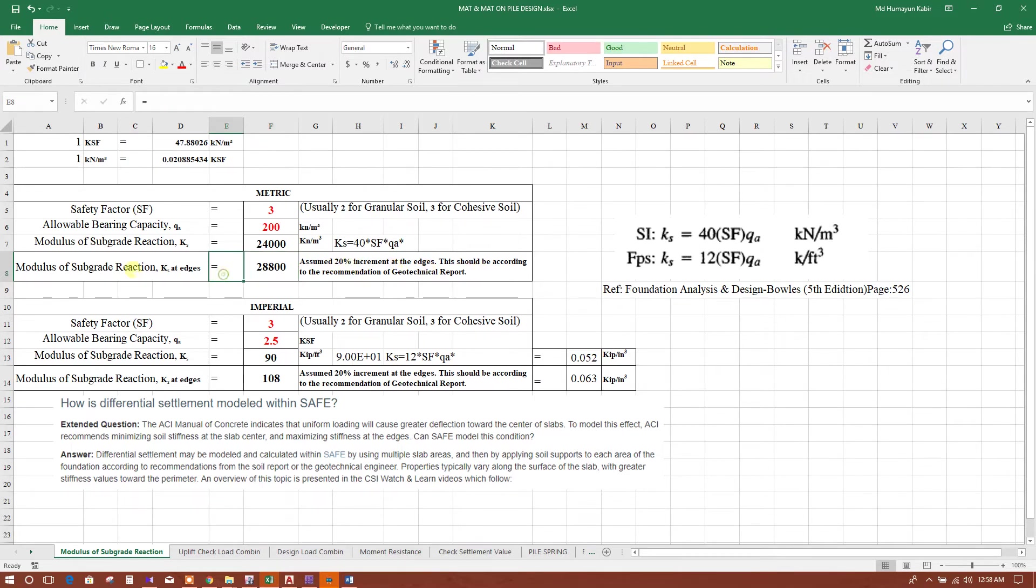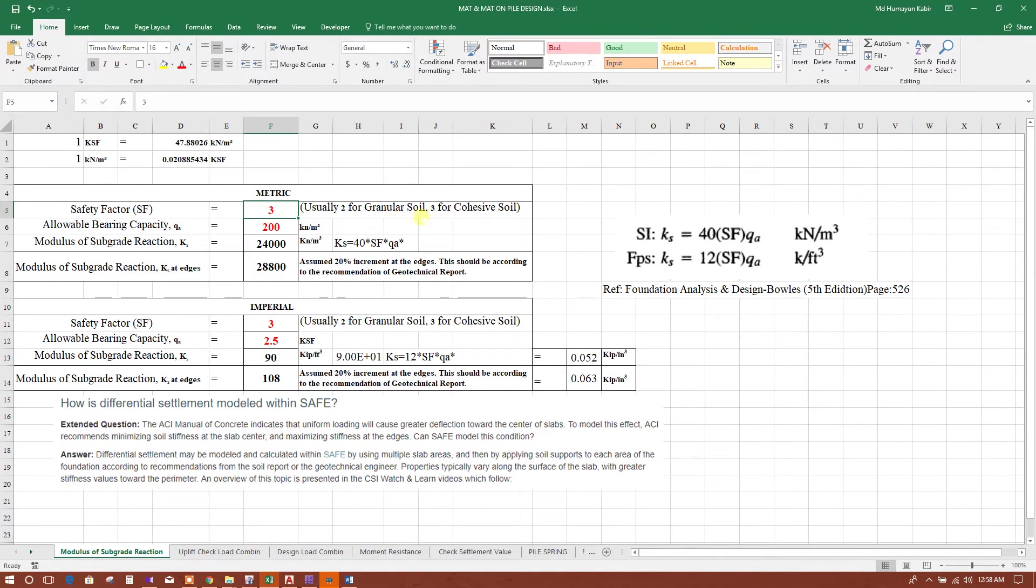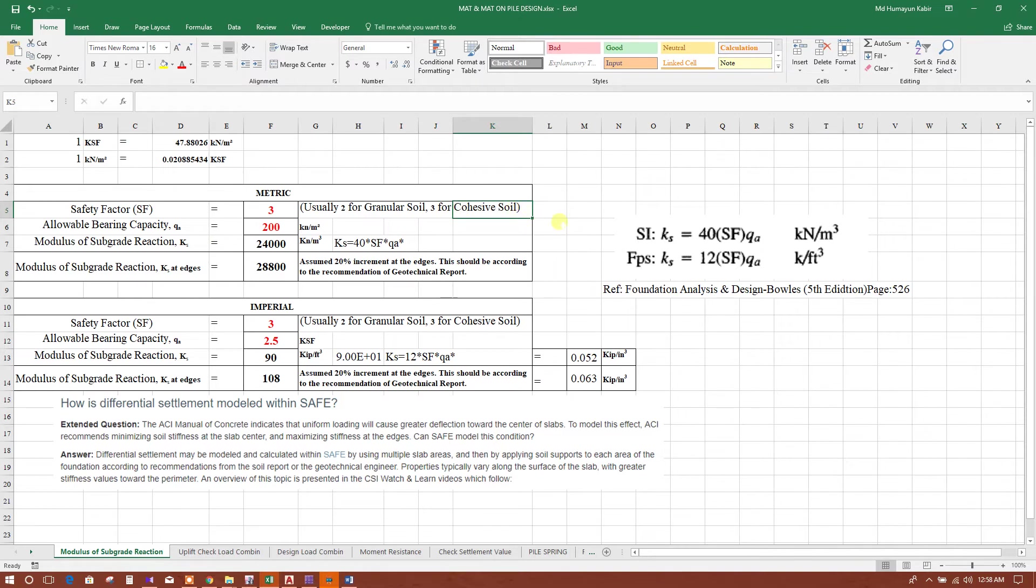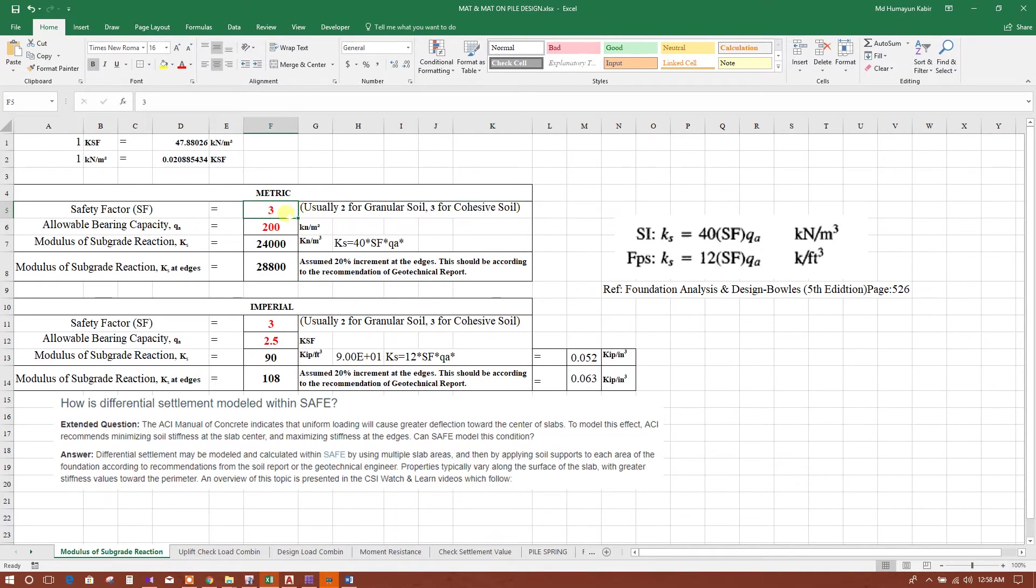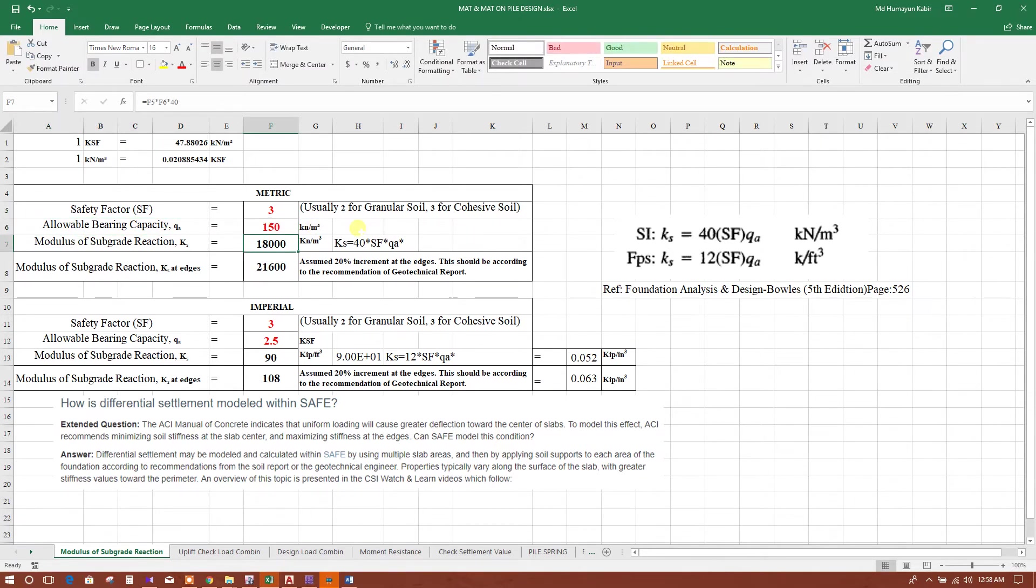From the calculation, safety factor is usually 2 for granular soil, like sandy or non-clay soil, and 3 for cohesive soil or clay soil. We can consider cohesive soil and allowable bearing capacity of 150 kN per square meter. Modulus of subgrade reaction will come according to the formula: 18,000 kN per meter cube.